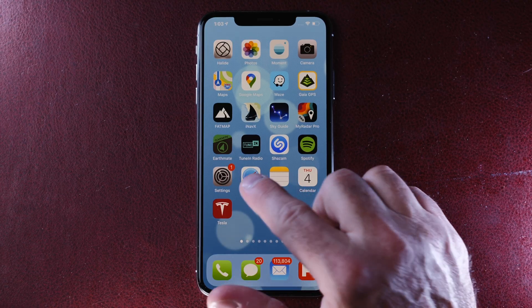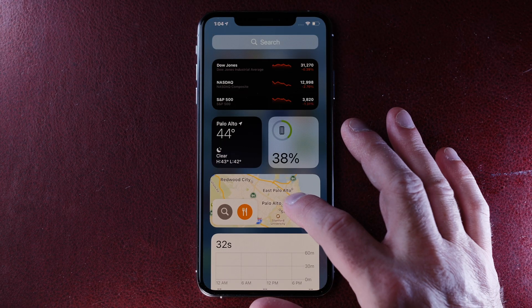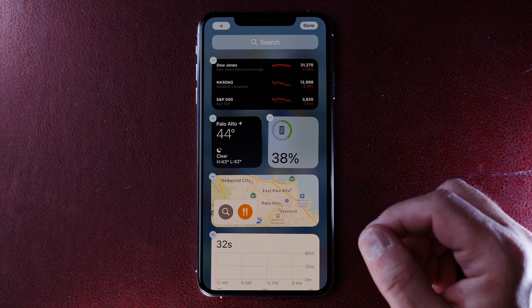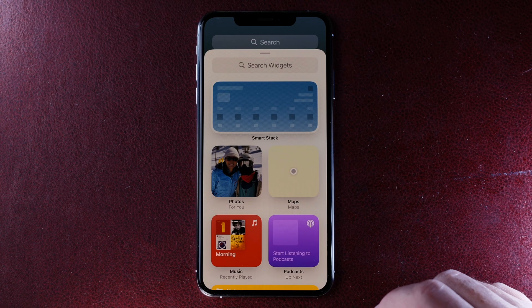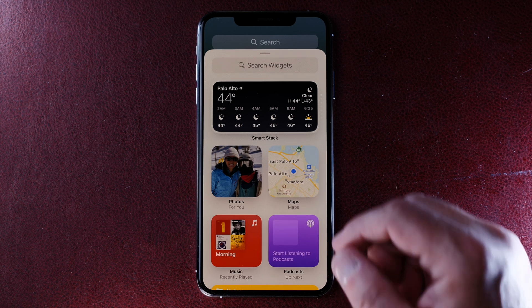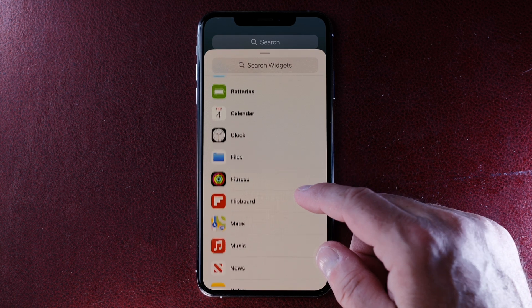So let's start by creating a Flipboard widget. To do that, just swipe to the right from your home screen and you'll see all the widgets. Tap and hold and then tap on Edit Home Screen. Now you'll see a plus in the upper left corner. Go ahead and tap that and you'll see all the different widgets that you can add. So let's scroll down here and add Flipboard.